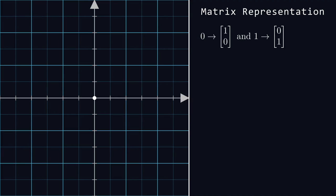Remember that this is just one of many ways we can represent bits. Alternatively, you might see an abbreviation which looks something like this. We call this Dirac notation or Bra-ket notation.